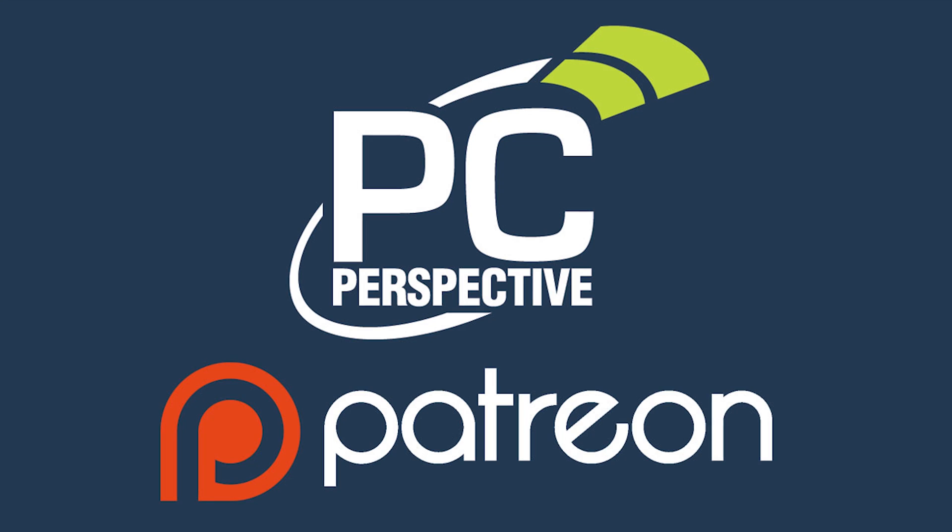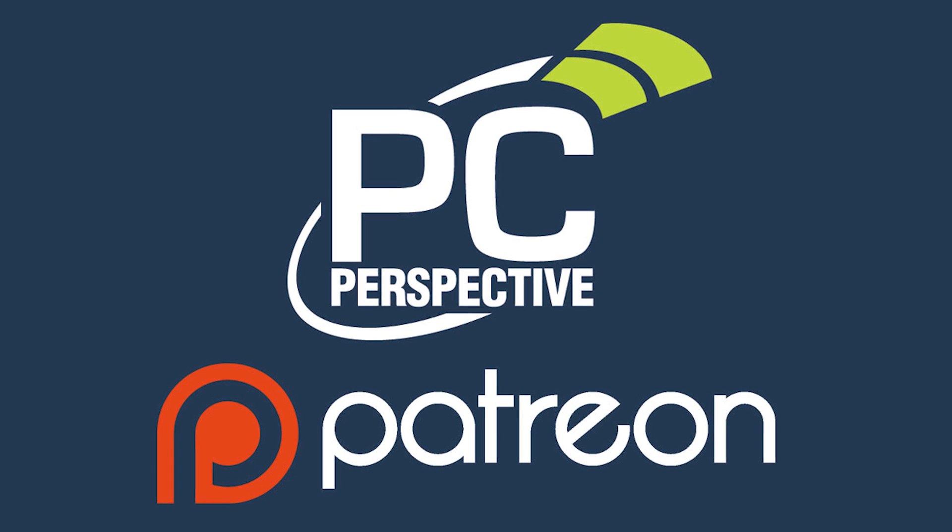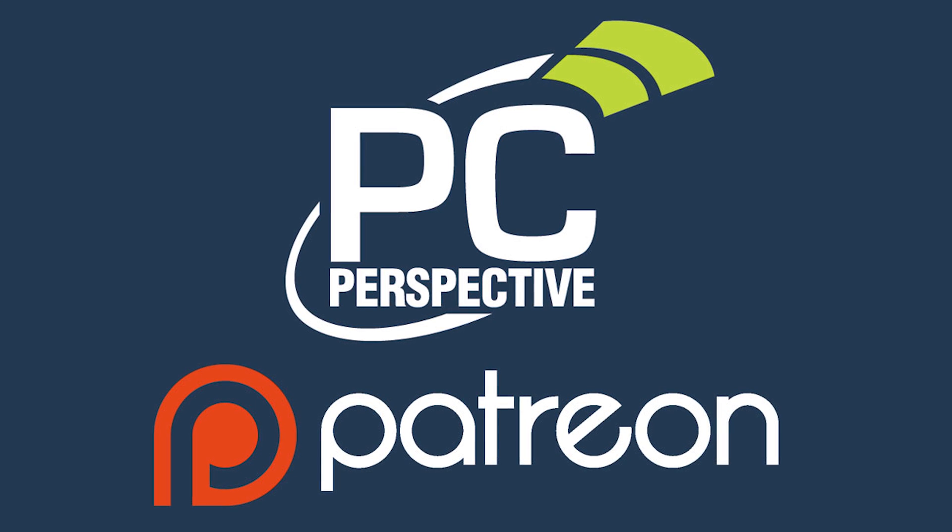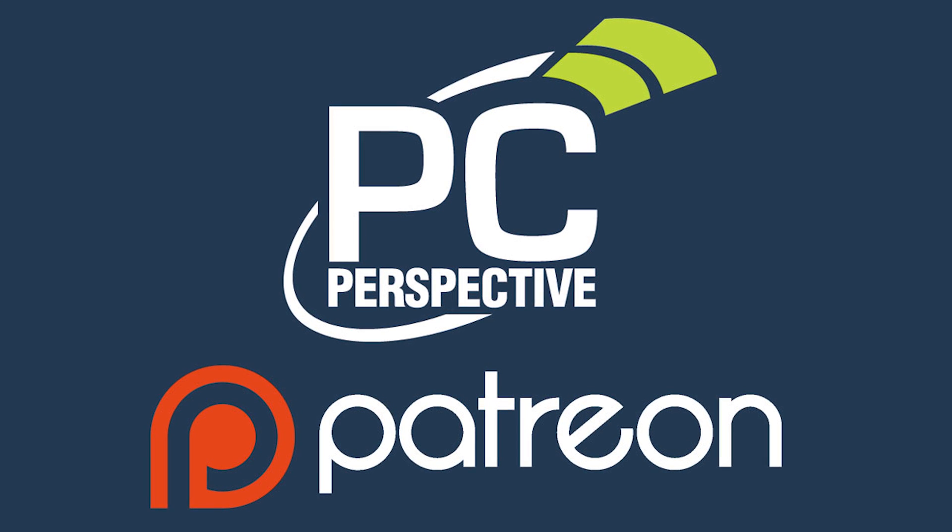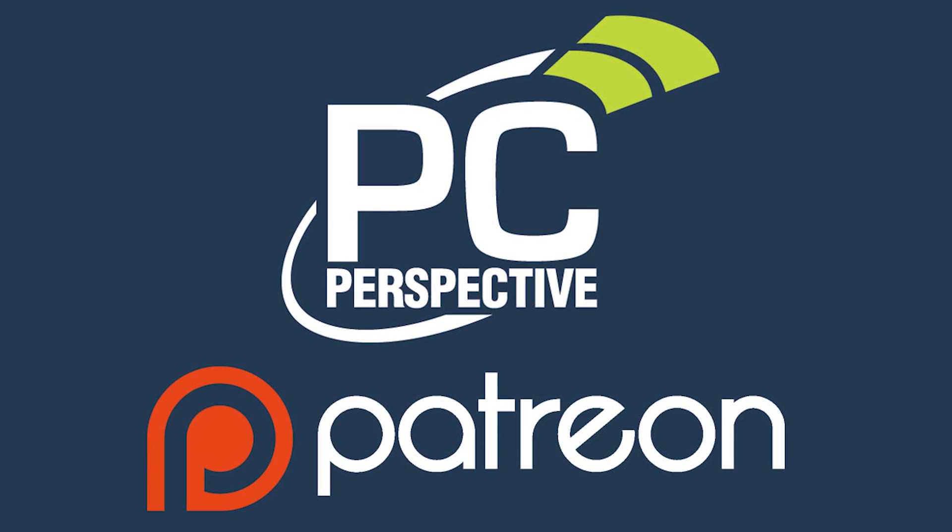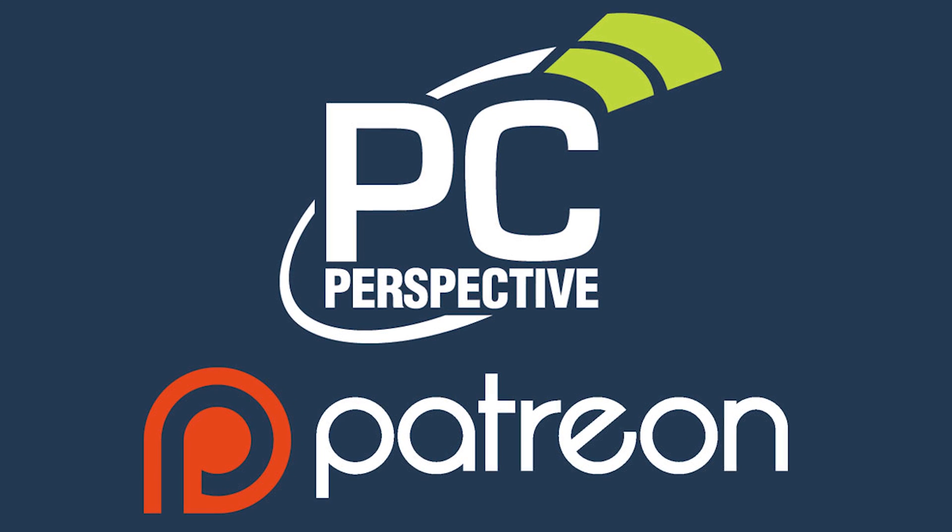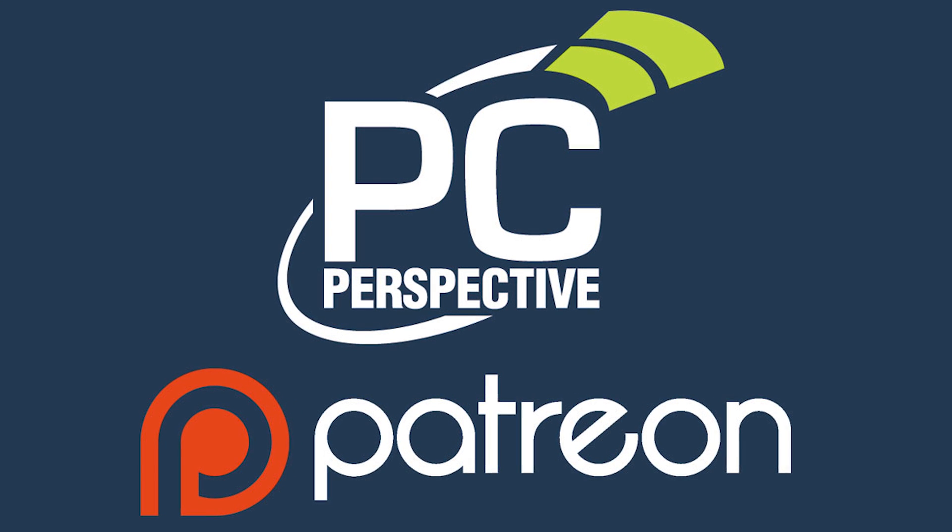That's all I've got for this. I'll talk to you guys later. Thanks. If you enjoyed this content, consider supporting in-depth technical content by contributing at patreon.com/pcper